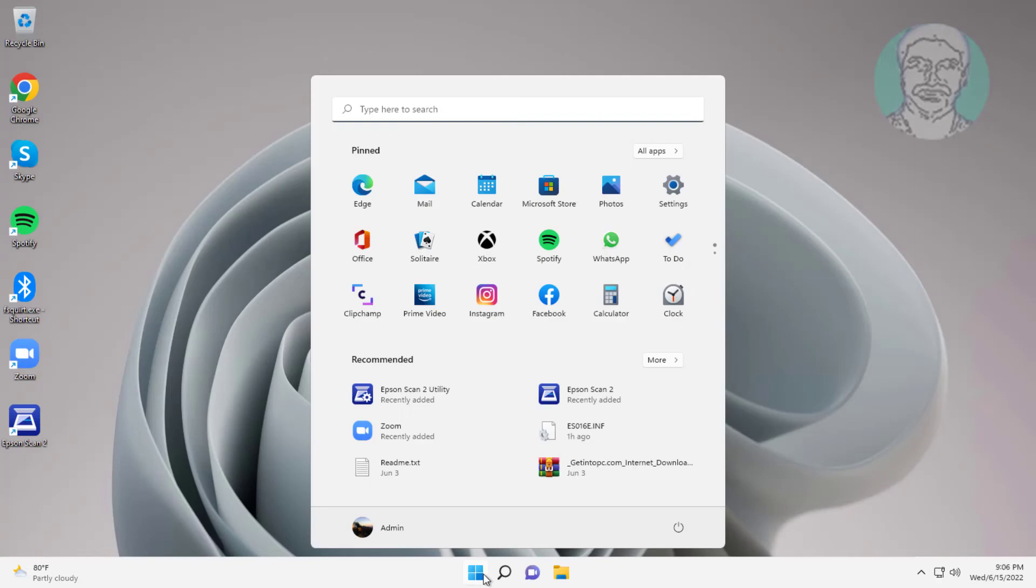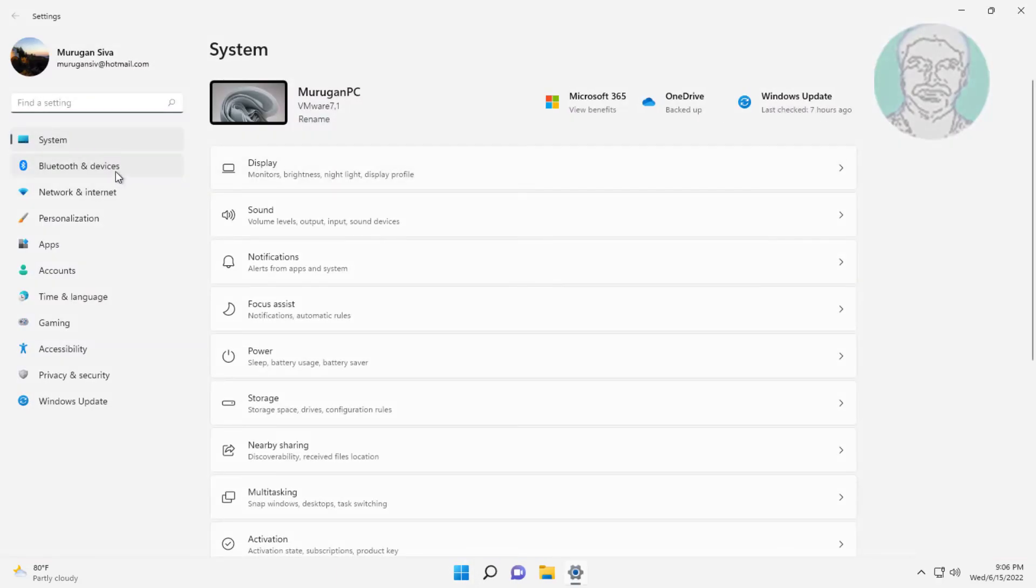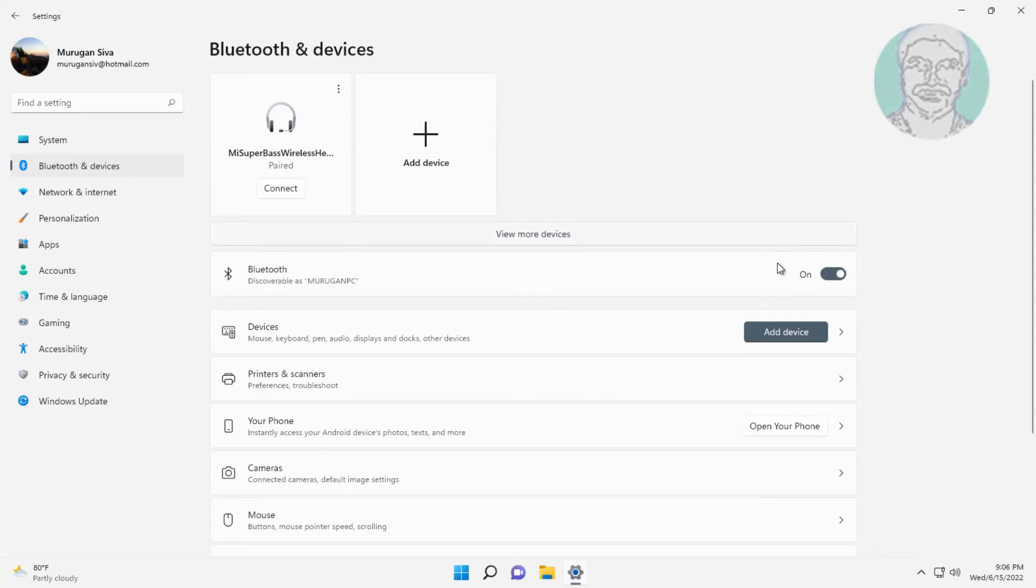Click start, settings, click Bluetooth and devices. Turn on Bluetooth.